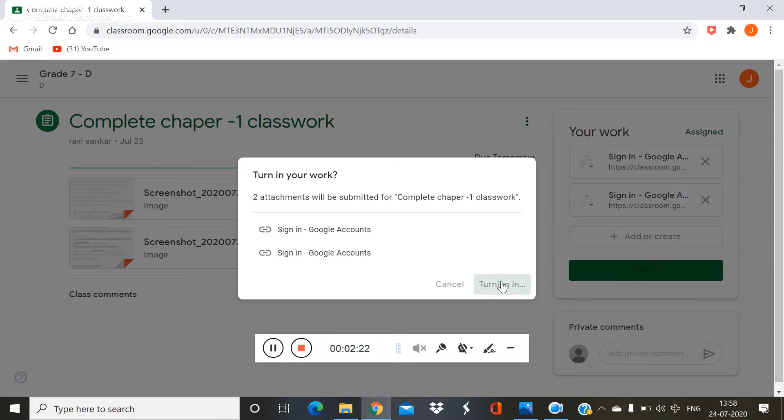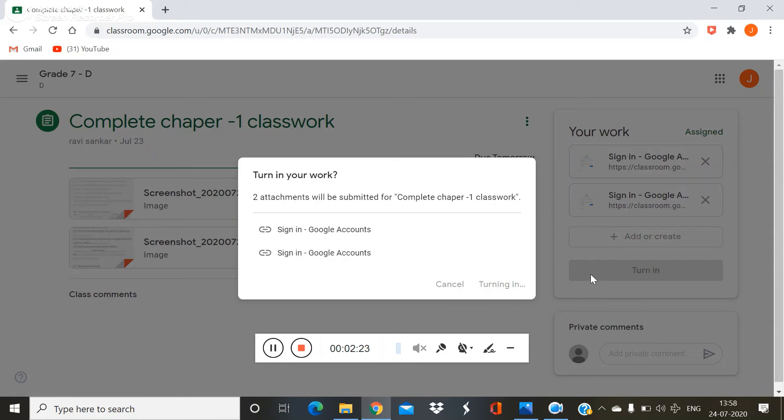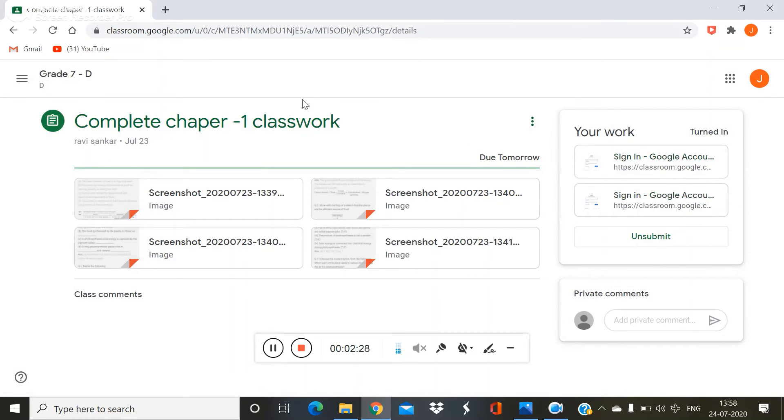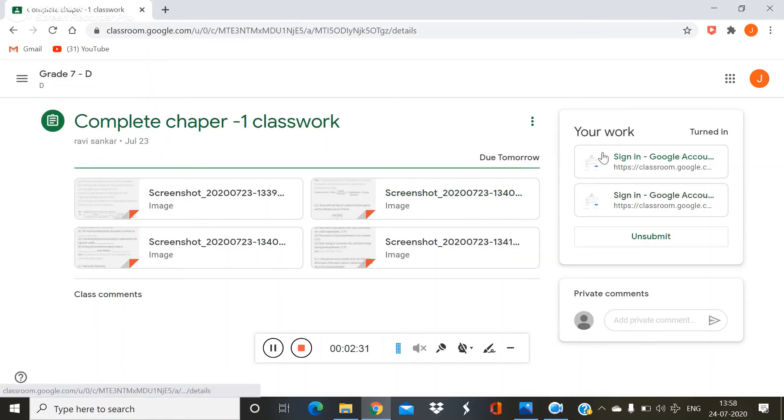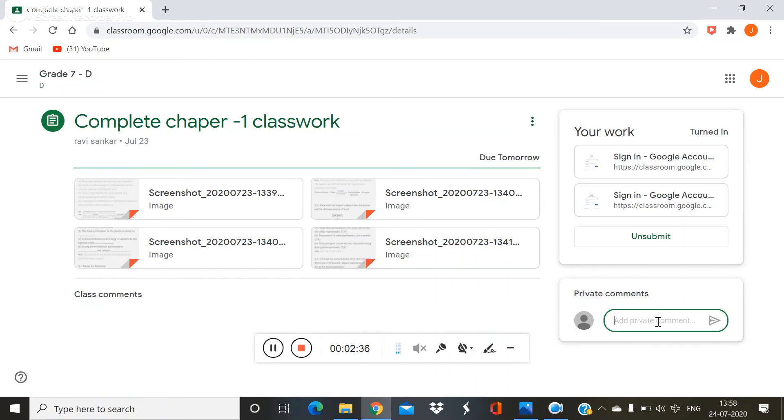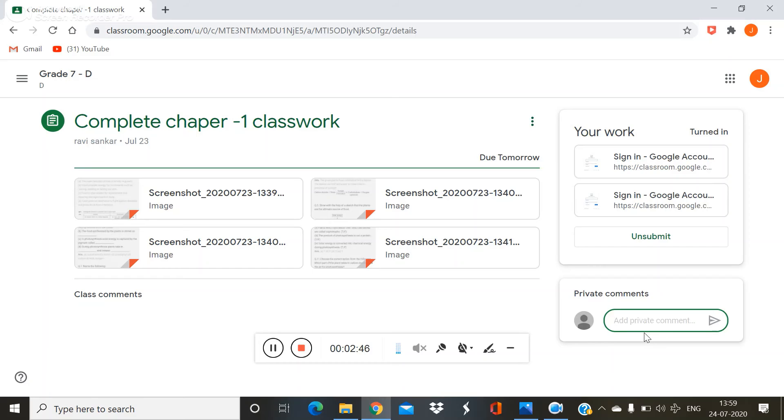Then you want to click turn in. Then it will go to the class teacher, your homework. I want to send the homework to my class teacher, a text message. So you want to go down to private comments. In that private comments, you can send what you want to send.